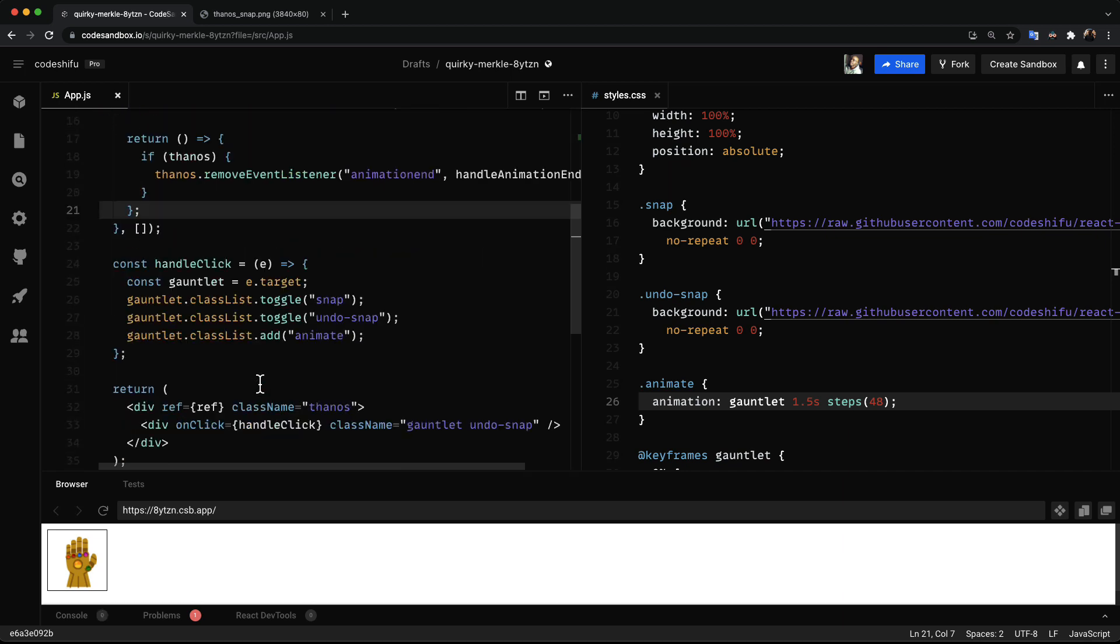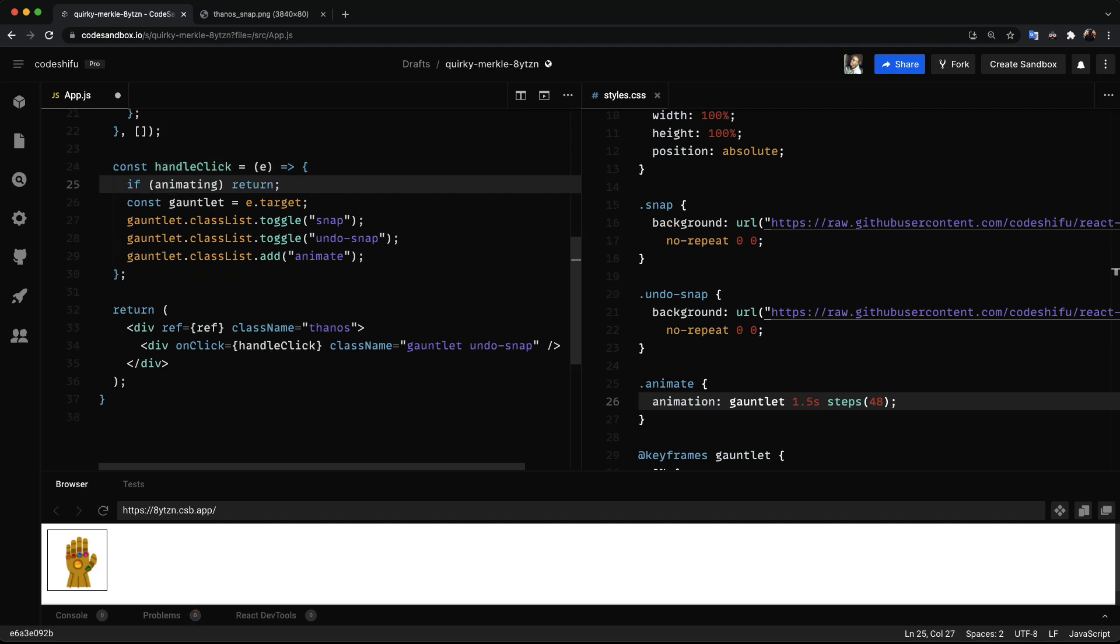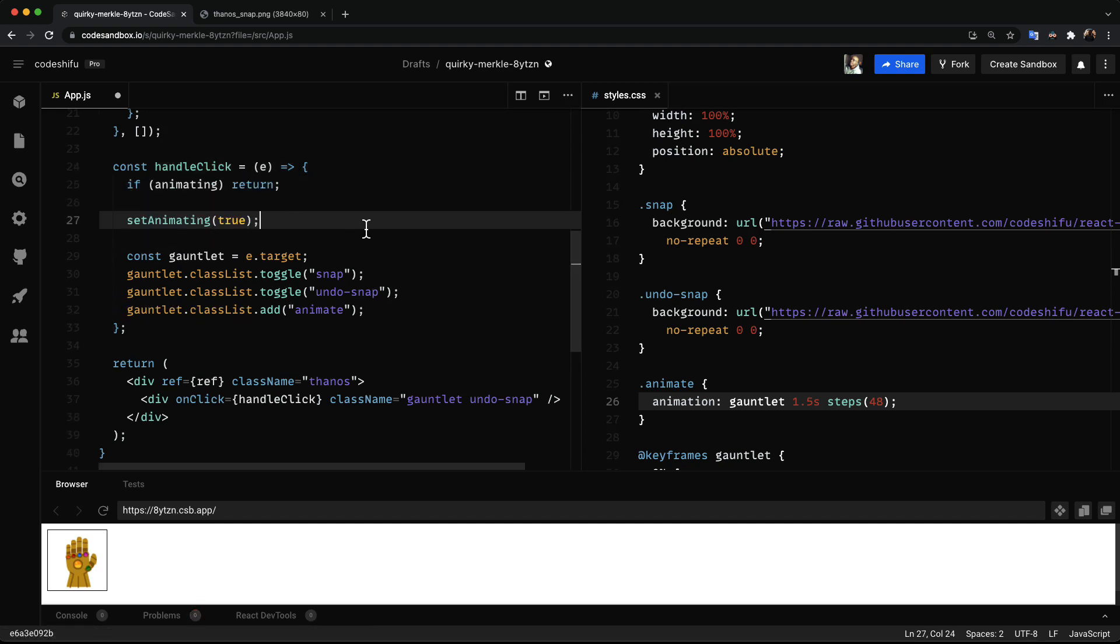Now going back to the handler function that triggers the animation. If the animation is already started we exit the function. Otherwise we set the animating state to true. Now everything works just as we want it to. Except for the last step we are missing something.